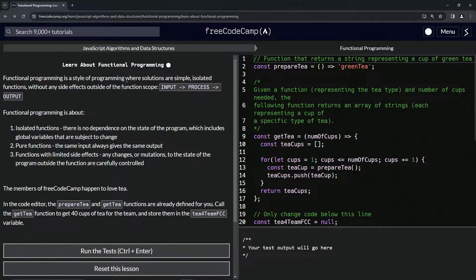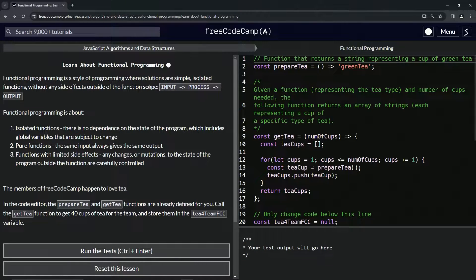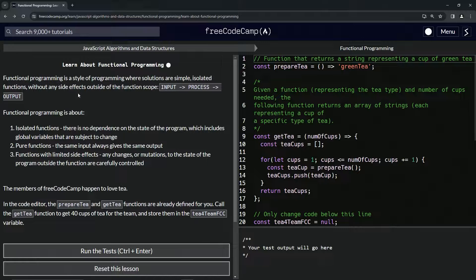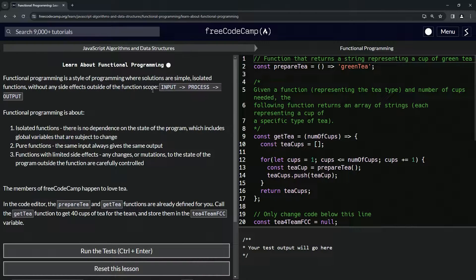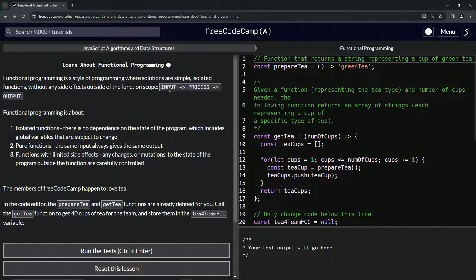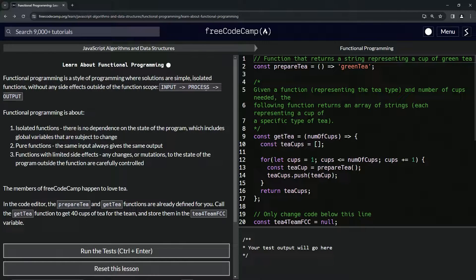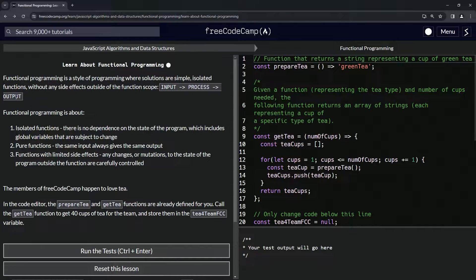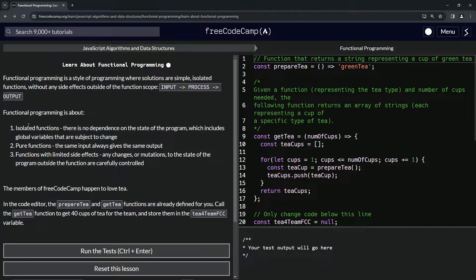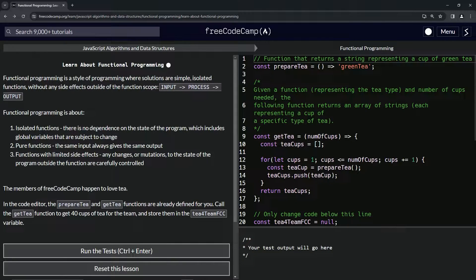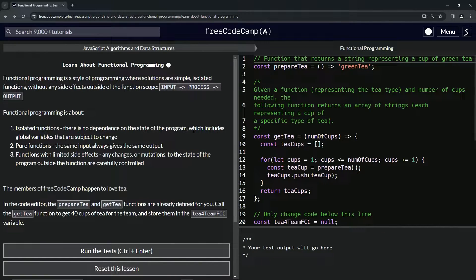Functional programming is a style of programming where solutions are simple isolated functions without any side effects outside of the function scope. So it's going to have an input and then a process and then it's going to push out an output. Functional programming is about isolated functions, so there is no dependence on the state of the program, which includes global variables that are subject to change.